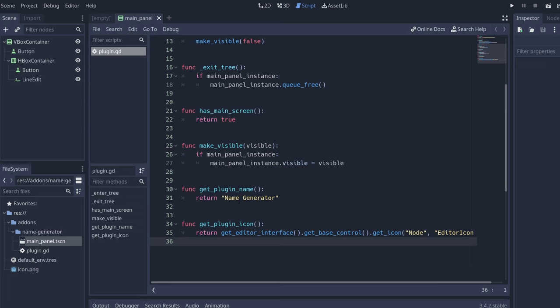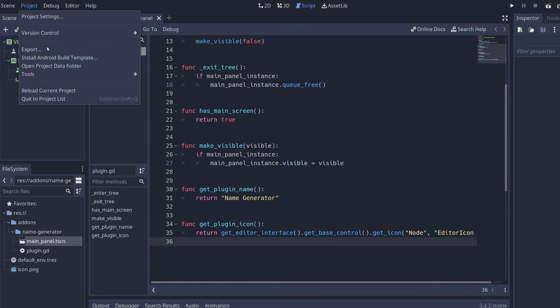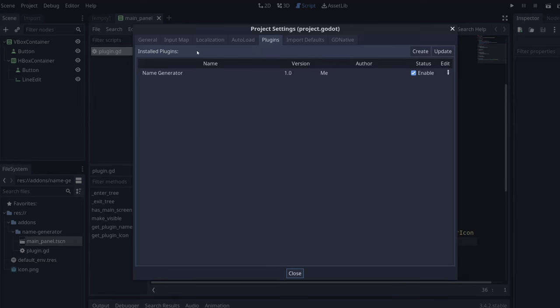And the first thing you're going to notice when making plugins is that you're going to need to reload the editor a lot. In this case, since we're not doing a lot of stuff, we can go ahead and instead of reloading the entire editor, we're gonna reload the plugin.